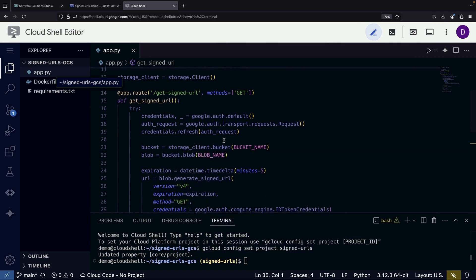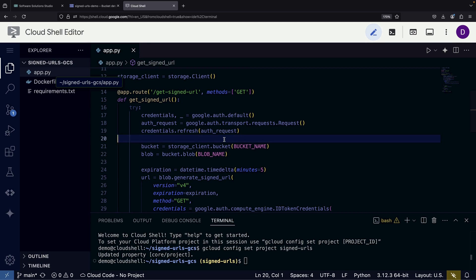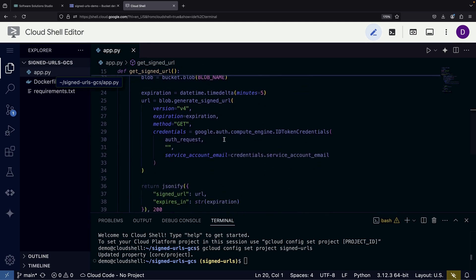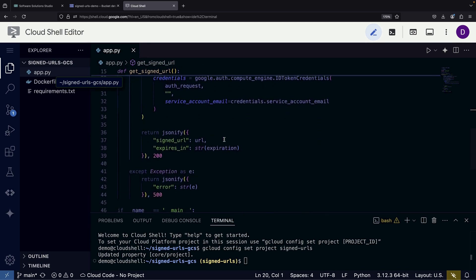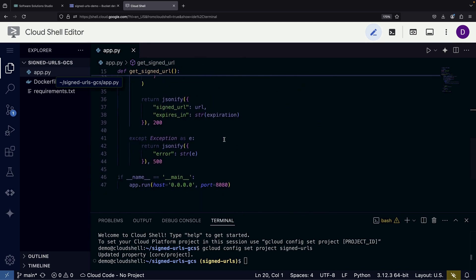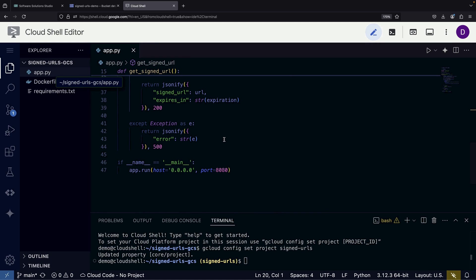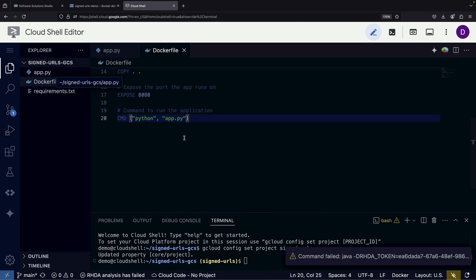Beyond the URL generation code, we implement authentication using application default credentials. When deployed on Cloud Run, our application will operate under the permissions of our chosen service account.